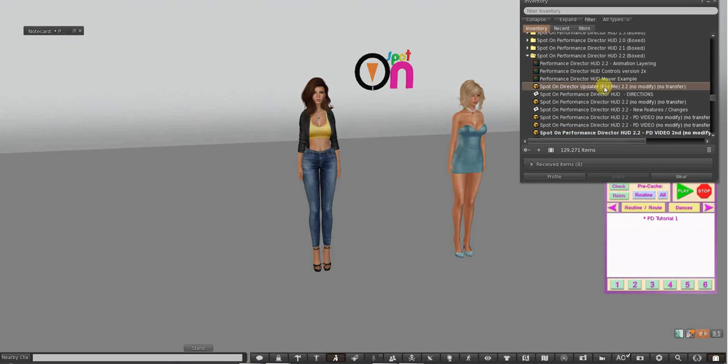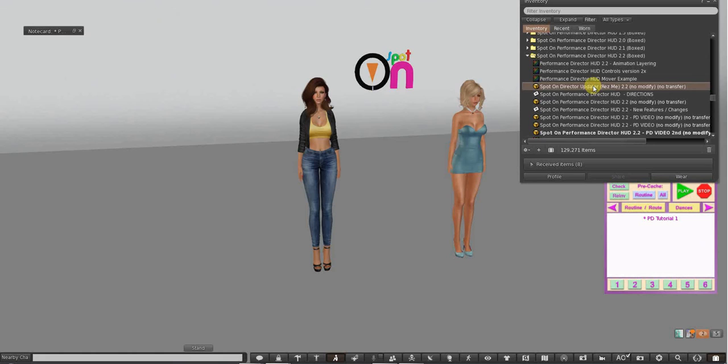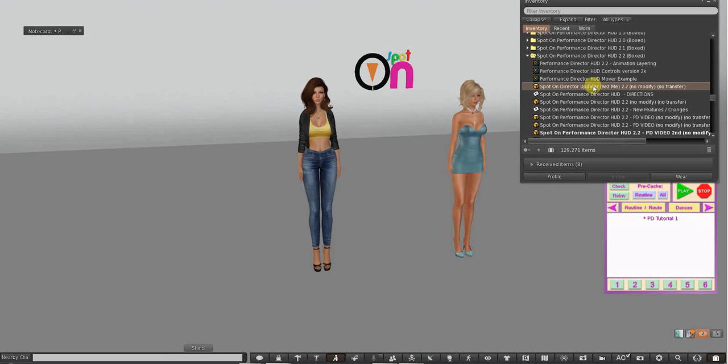Now, the updater, you think, well this is a brand new HUD, why do I need to update it? But it's used for two things. Of course, to update your scripts for any older HUDs that you have.